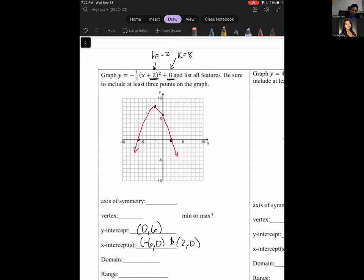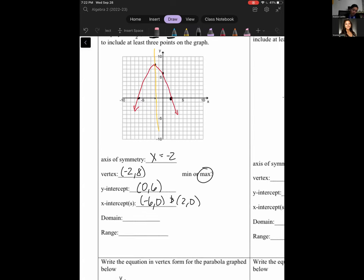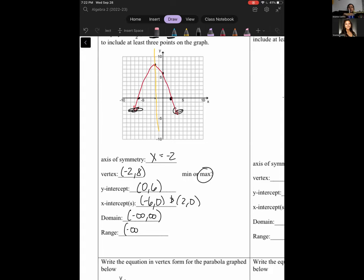My axis of symmetry goes right down the middle at x equals negative 2. My vertex is at (-2, 8). Is this a minimum or maximum? We have an upside-down U, so it's a maximum. For domain: going from left to right with arrows on both ends, domain is negative infinity to positive infinity. For range: starting from the bottom with arrows going down, we have negative infinity, and it stops at the vertex at 8. So range is negative infinity to 8, with 8 in brackets.